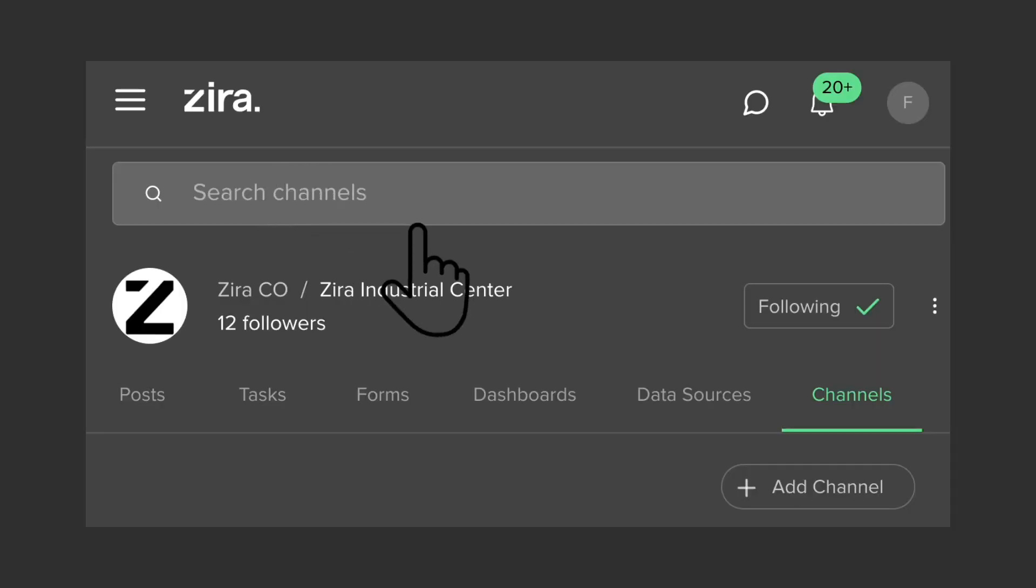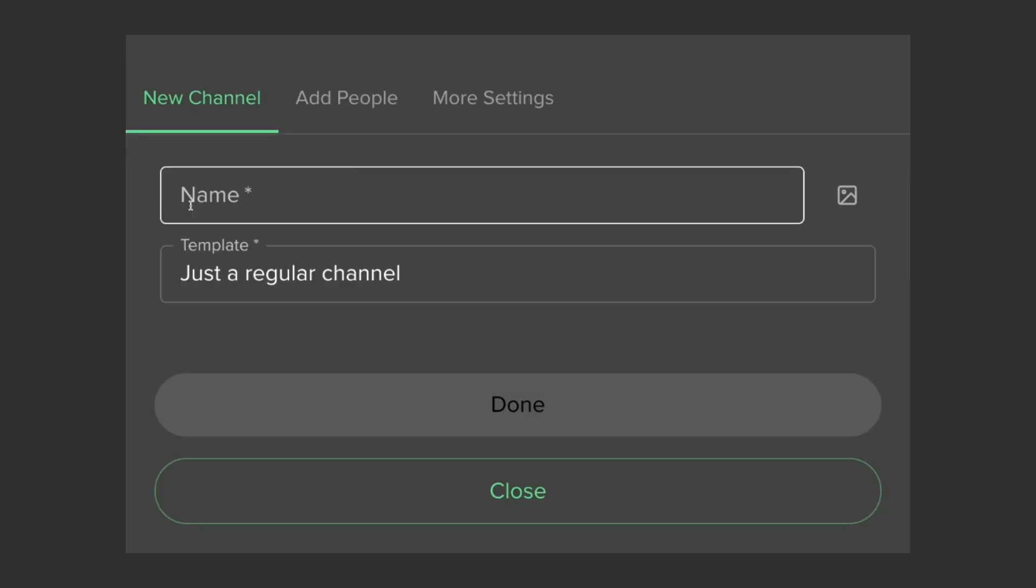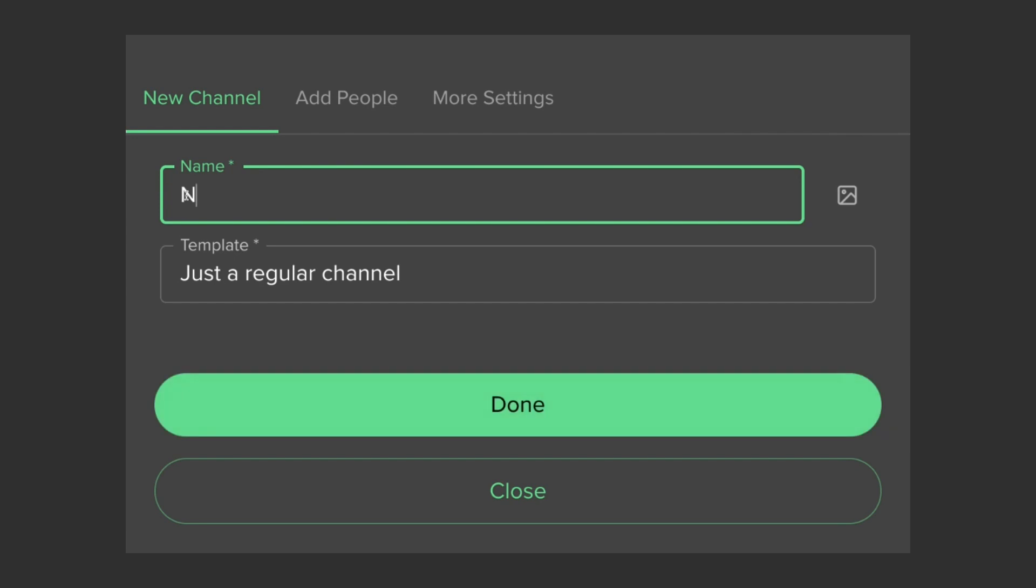I am starting a channel for this new CNC machine we have just installed. I am going to come up with a unique creative name like new CNC machine.